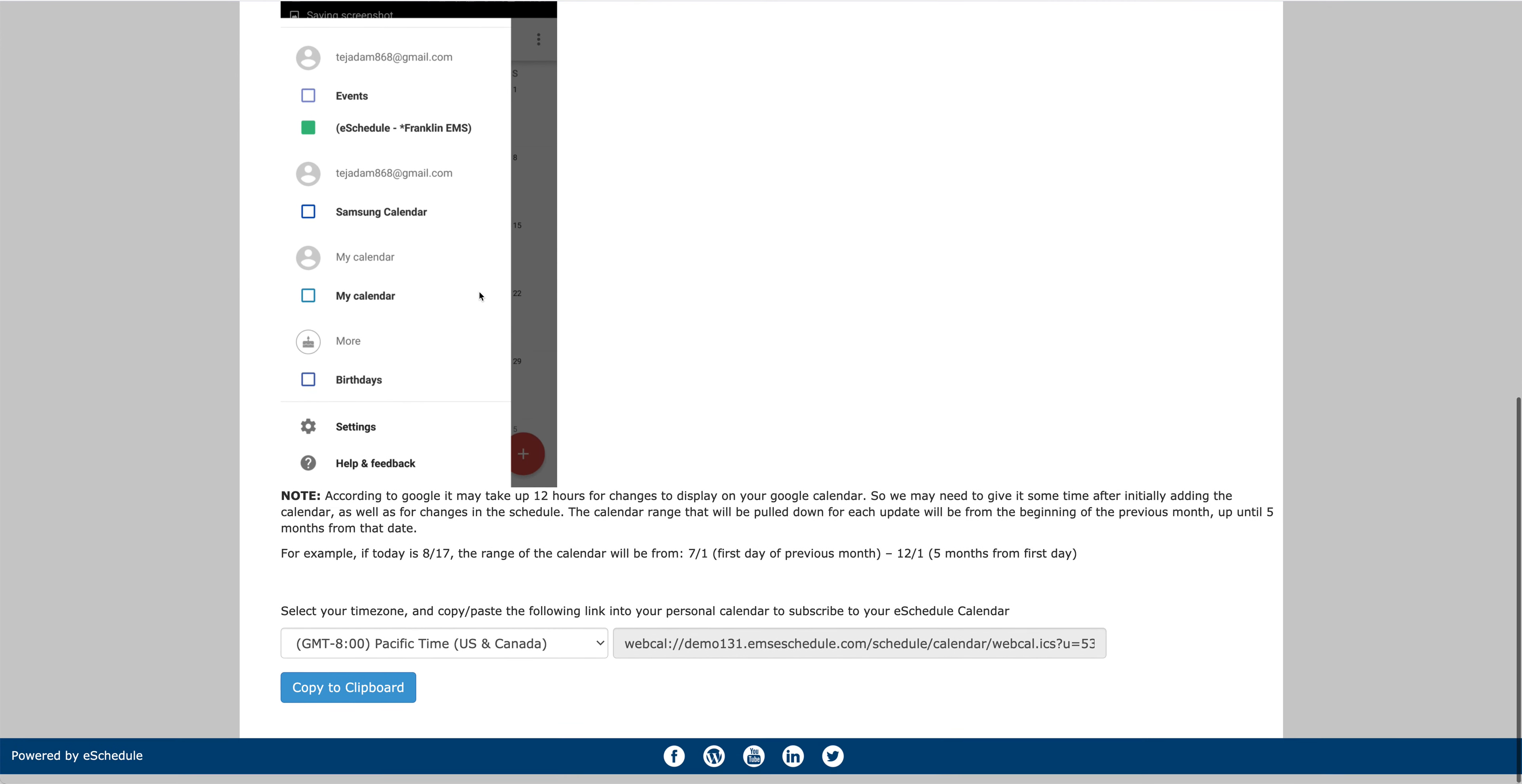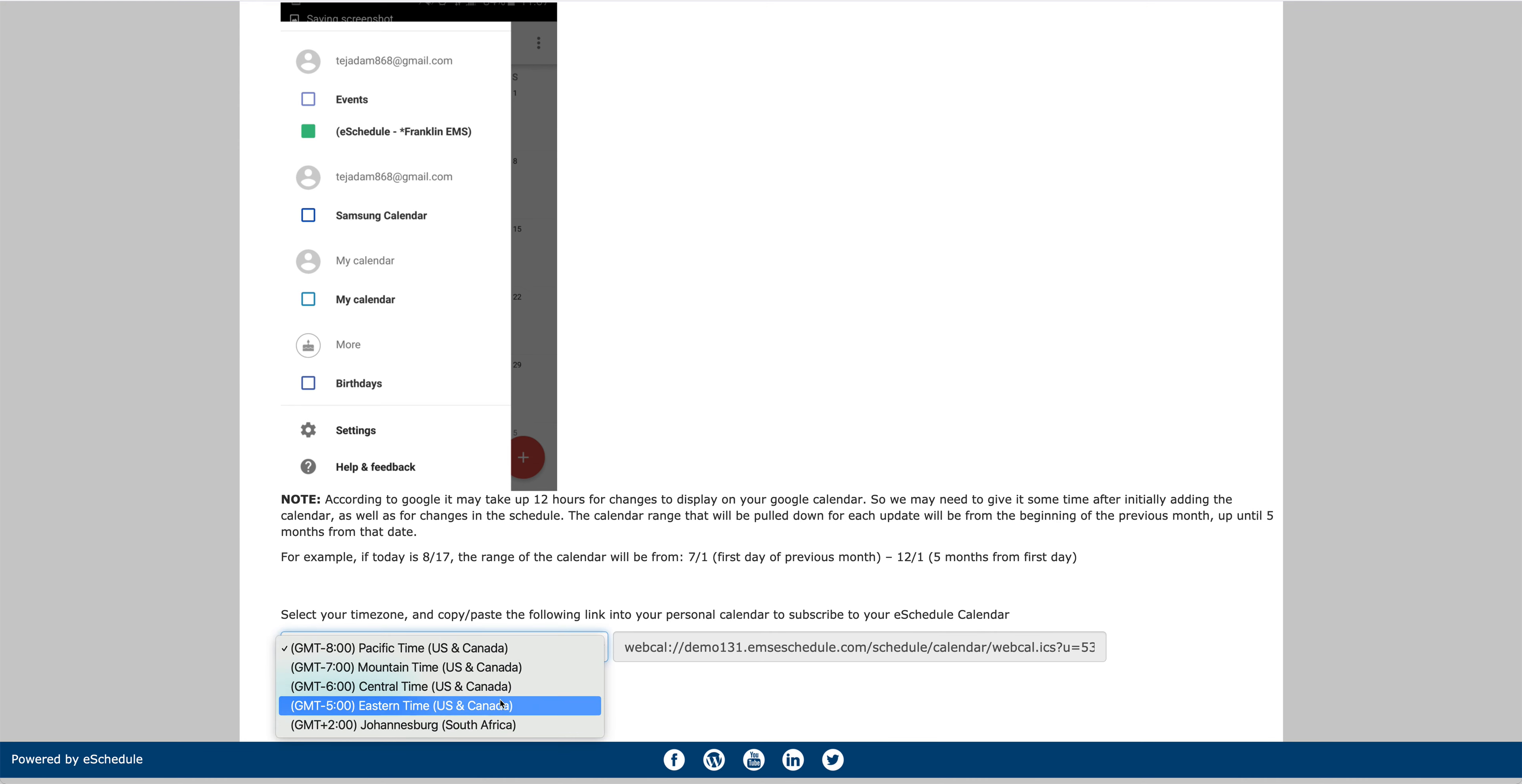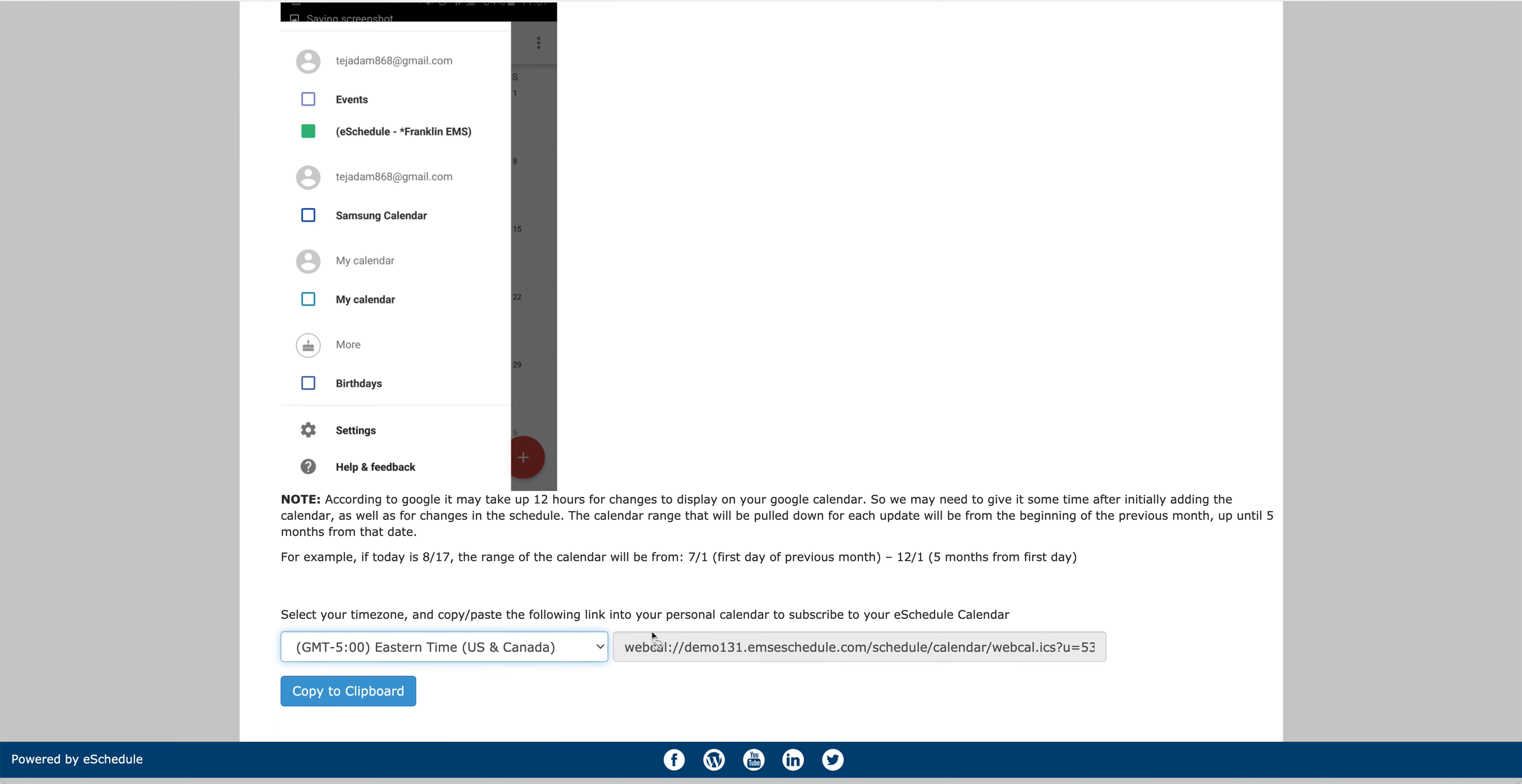Down here at the bottom is the URL or the link that you're going to need to use. So the most important thing would be to choose the correct time zone. We're here in Eastern time zone, and that does update the link here.